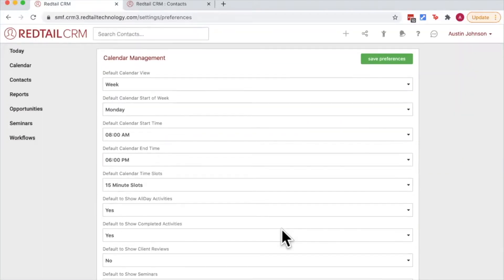Next up we have calendar management. Now you probably learned a lot about your calendar in the tutorial video for calendaring, but this is where we can set system defaults for our calendar.